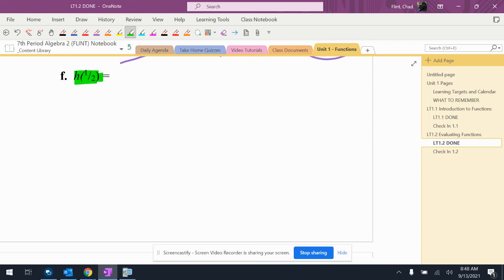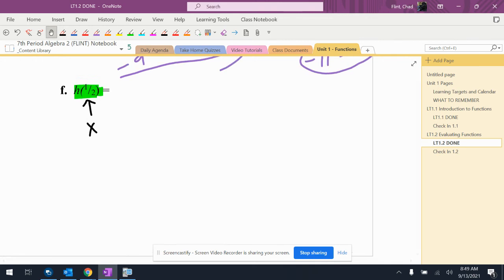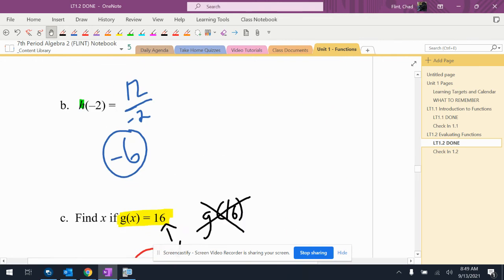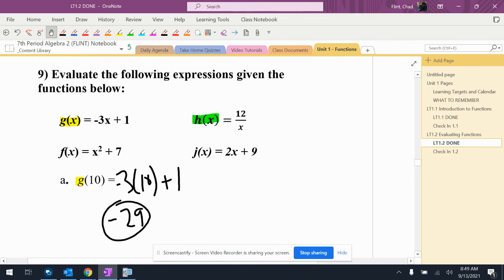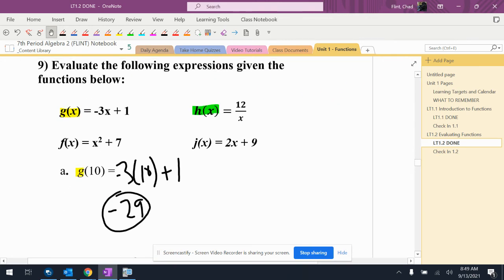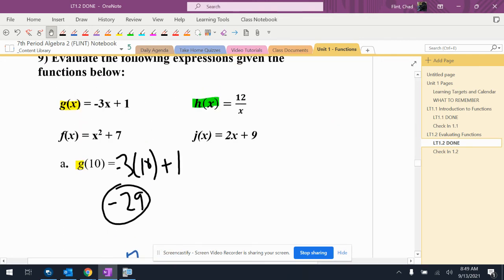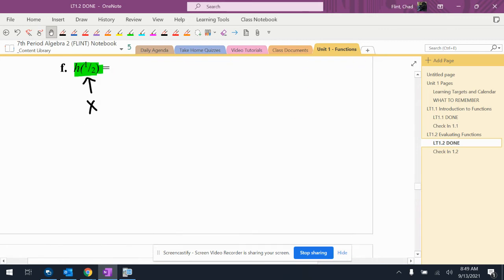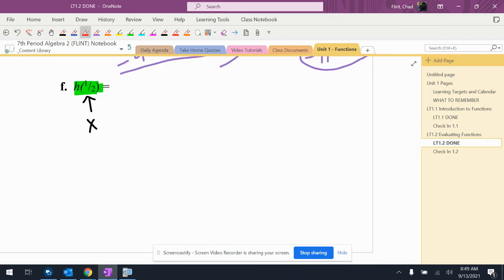All right. So now we're back to this being an input value, so that's an X value. I'm going to go up to H, which is 12 over X. So it's 12 over one half.